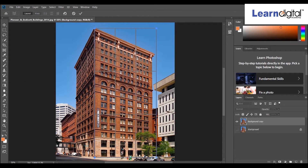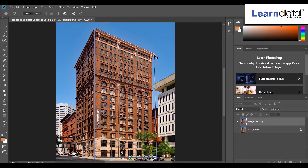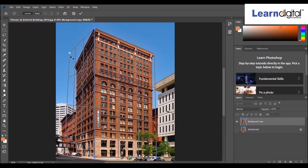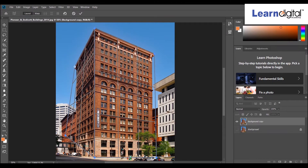Drag it around the object, select a corner point and adjust it. Use the same way to select the other side of the object and adjust the point.